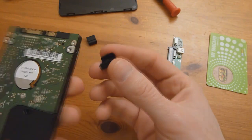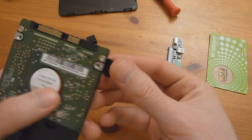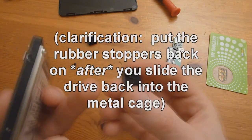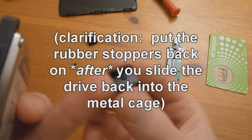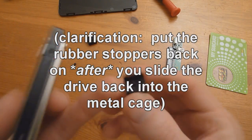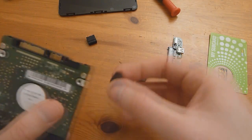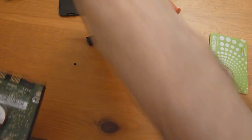Put the rubber stoppers back in. They kind of clip onto the little holes inside there. Go into the screw holes once you put it back in the little cage here.